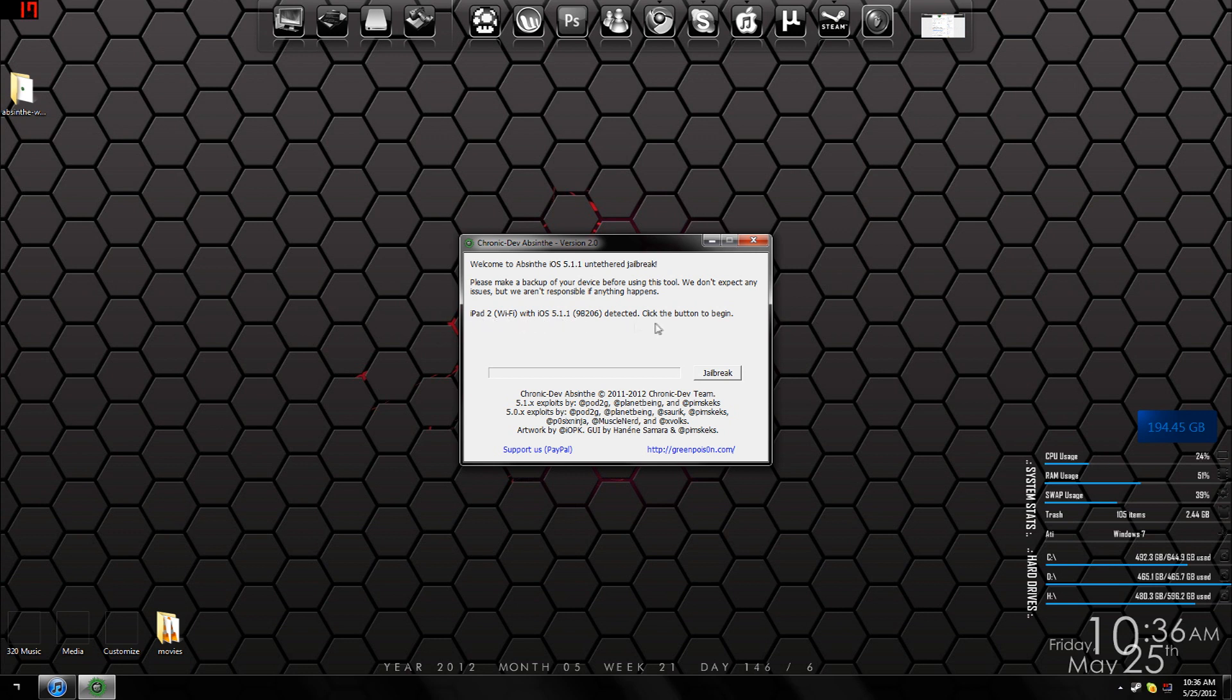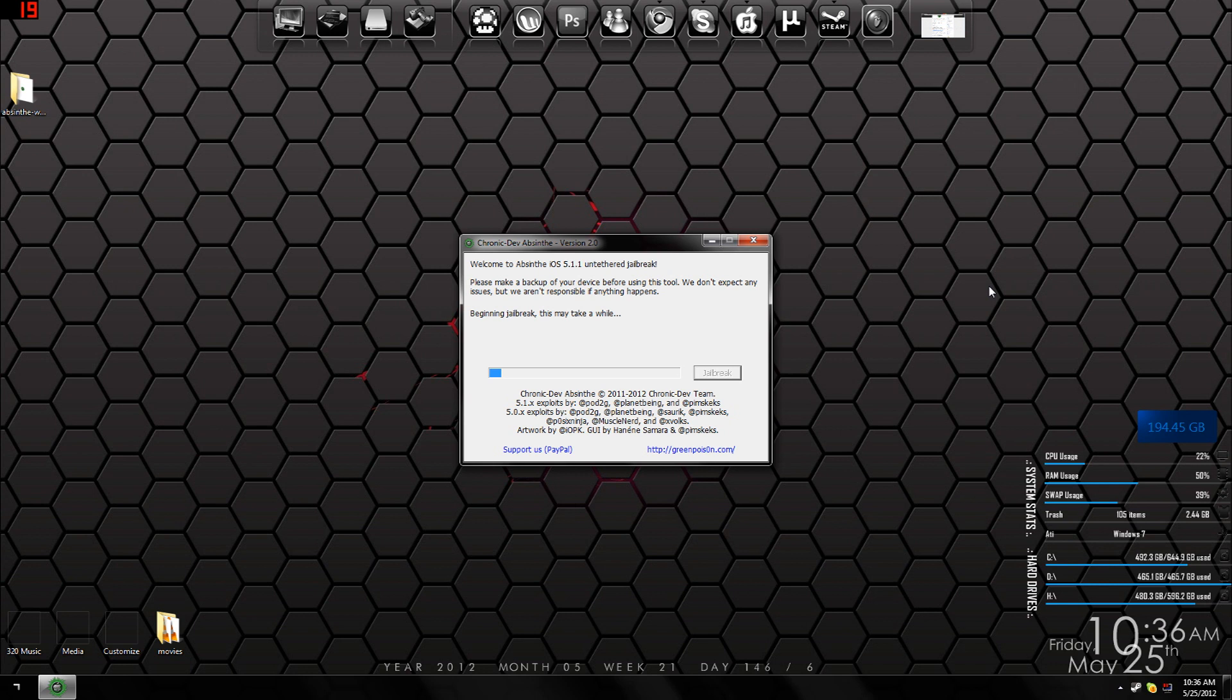As you can see, it's as simple as pressing 'Jailbreak.' Once you click jailbreak, it's going to perform the jailbreak. As you can see, it does say 'Please make sure to back up your device before using this'—which we did earlier.